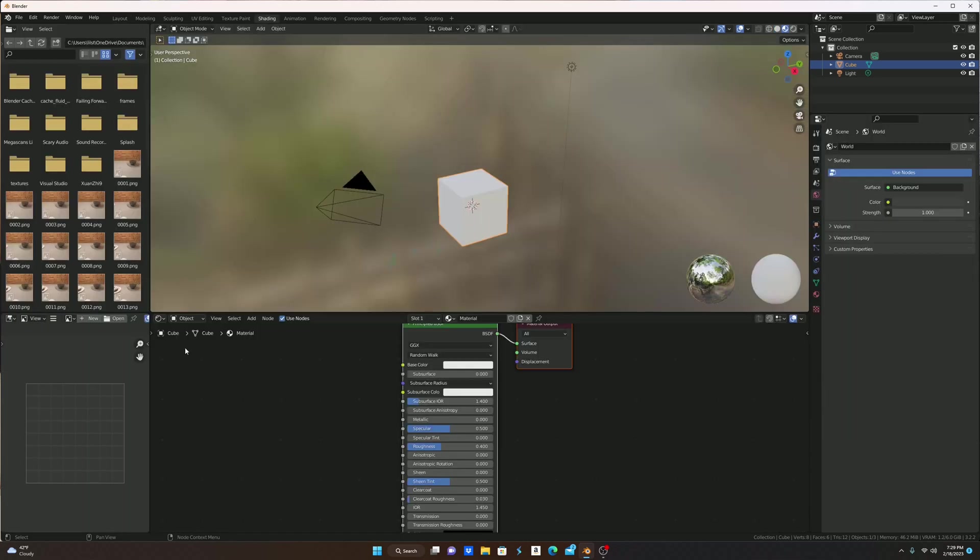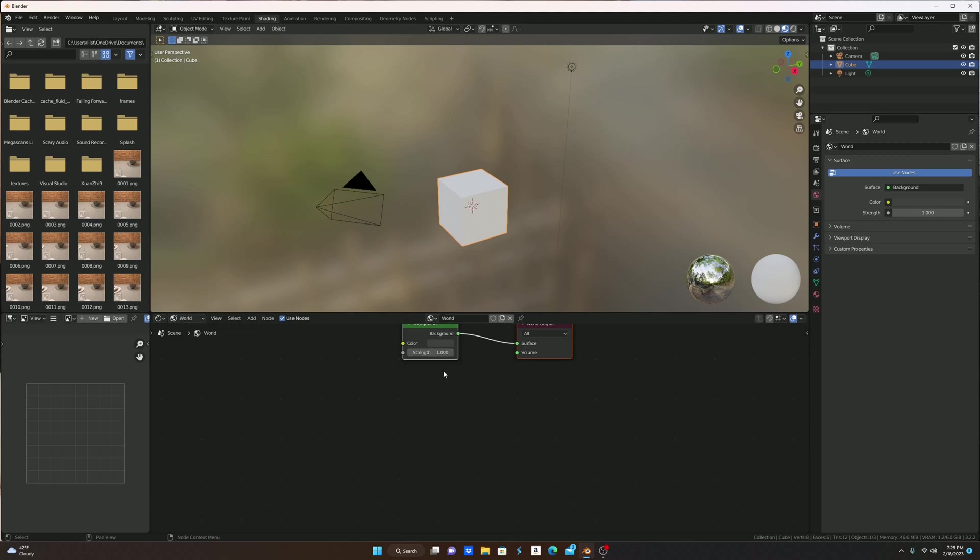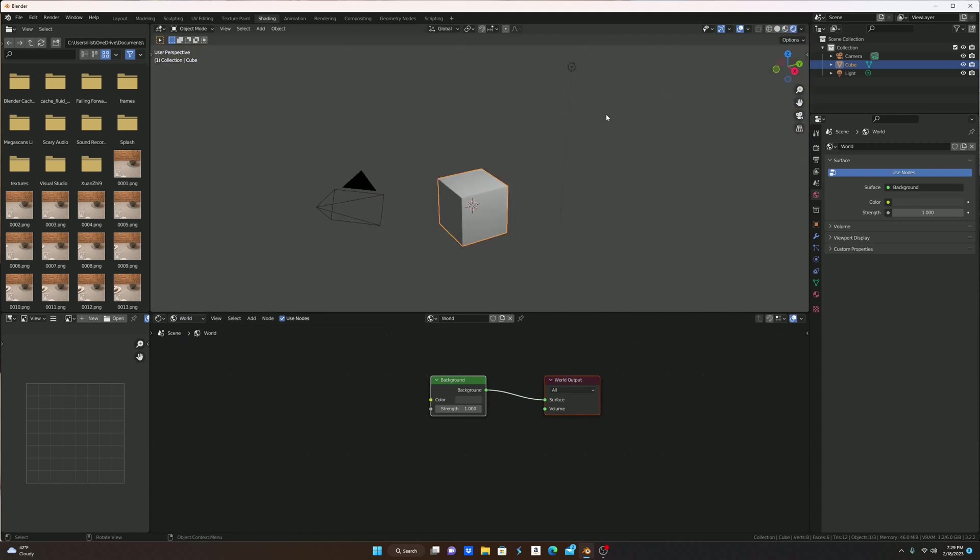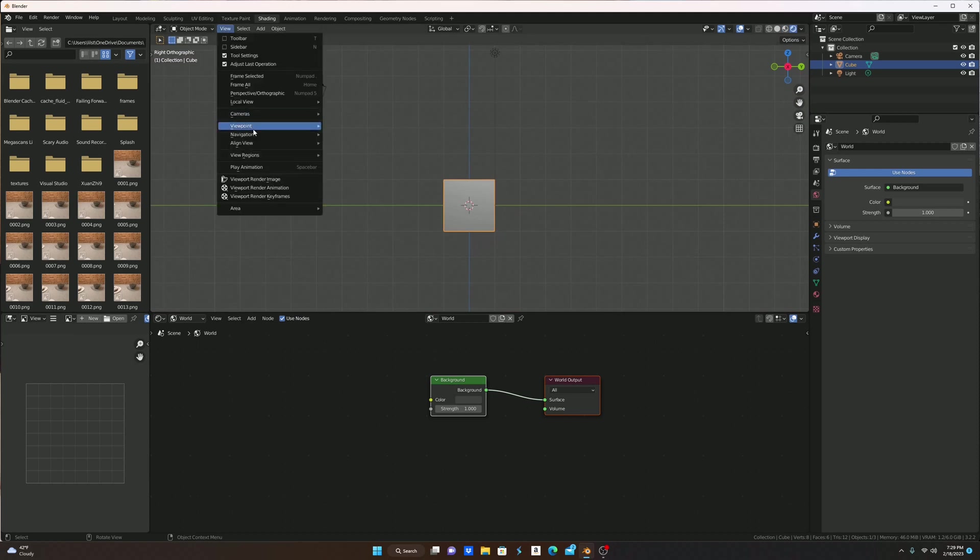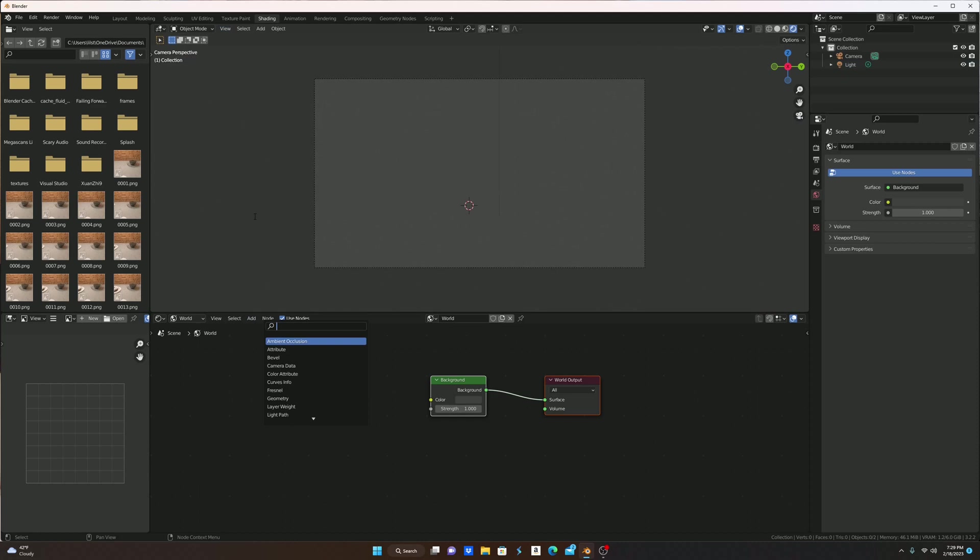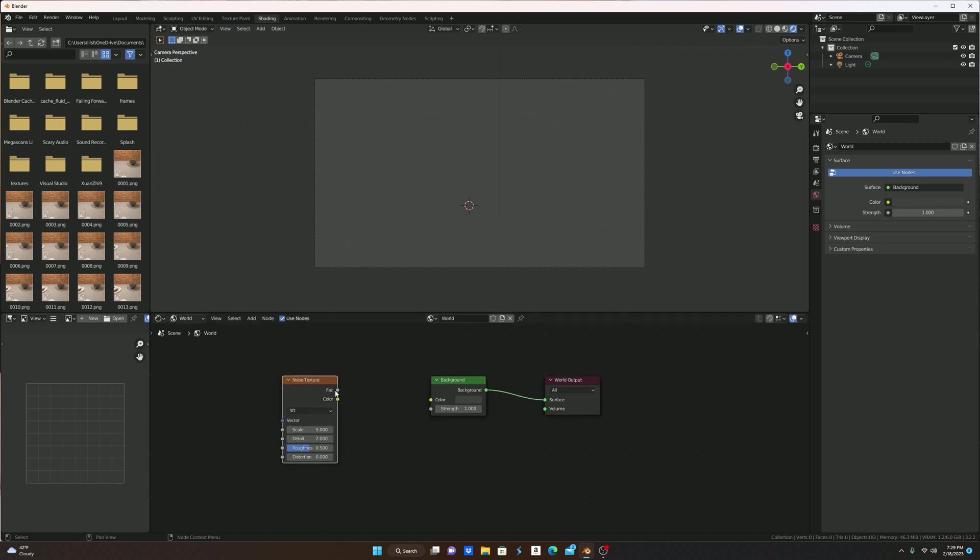You're going to press the shading tab. You're going to press this object little top thing, you're going to make this world and you're going to go into this mode. You're going to go to right view line view, delete that, add in a noise texture and the fac into color like so.